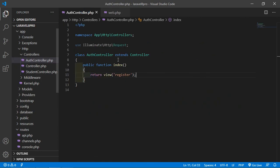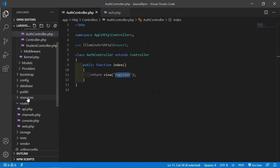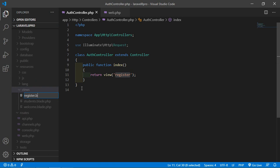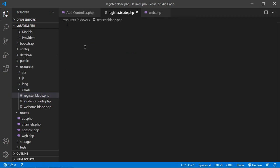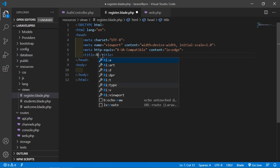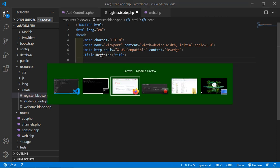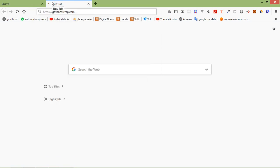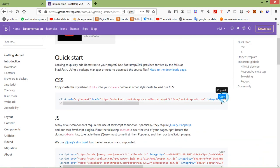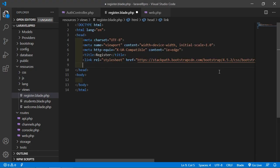Now let's create the view. Go inside the resources directory, then views, and create a new file register.blade.php. Inside this file, add the HTML5 boilerplate and press tab. Change the title to Register. Now let's add the Bootstrap CDN — go to getbootstrap.com, click on Get Started, copy the CSS and paste it, then copy the JS and paste it.